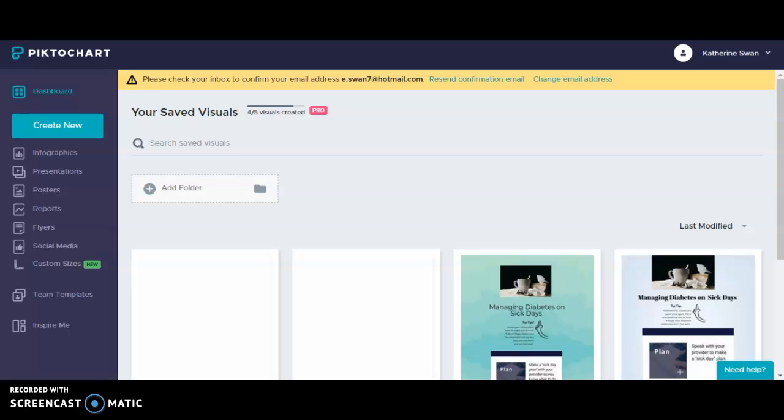You can purchase a plan as an individual or for a team and you can check out those options and pricing by going to Piktochart.com. Today I'm going to demonstrate how to create a new infographic in Piktochart.